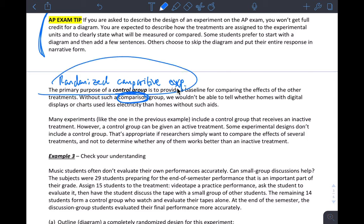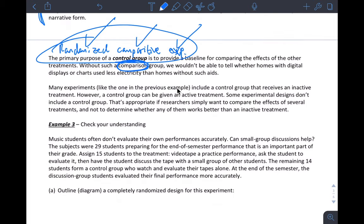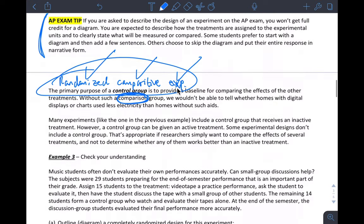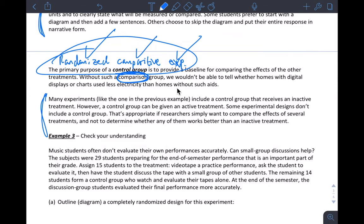Randomized comparative experiment. Randomization must be there. 'Experiment' implies treatment imposed, and 'comparison' means that I have at least two groups in my experiment — sometimes we have more. You can have experiments where you only have two groups, like comparing the effectiveness of two medicines without a control group. If you can have a control group, always good, but it is possible to do an experiment without a control group.